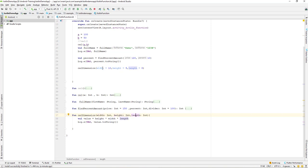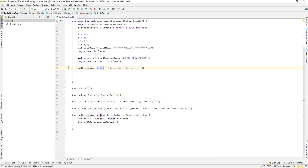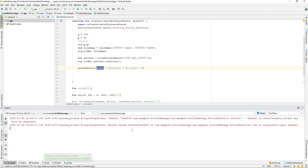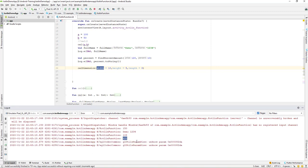The width in the call and the width in the parameter are the same. The argument name and the parameter name should be exactly the same. We should use whatever parameter variable name was created in the function definition. If you try a different name, that will not work. Running the application again, we can see 400 — it's working perfectly fine.